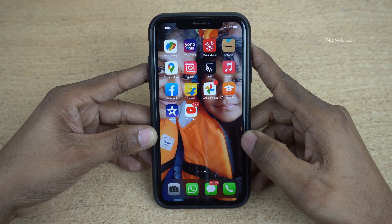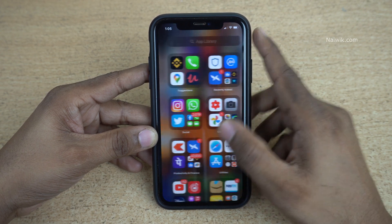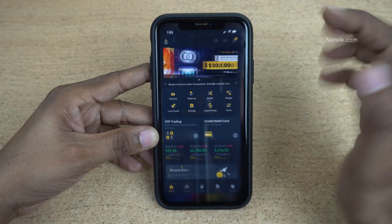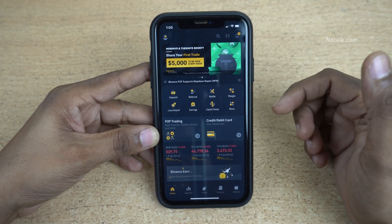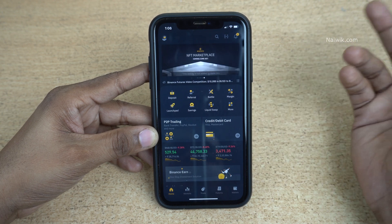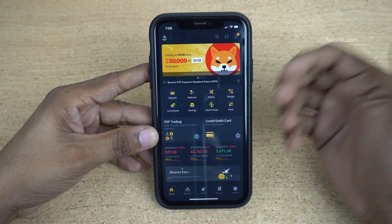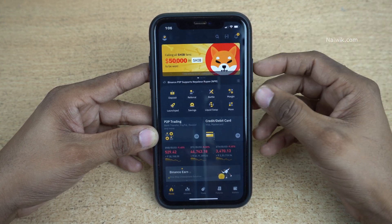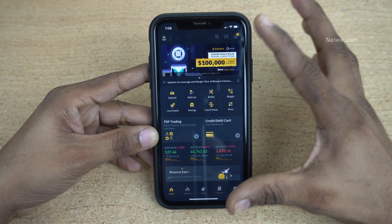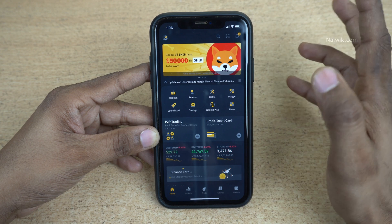Hi friends, in this video I am going to show you how you can add money to the Binance app. Once you are logged in to Binance, the user interface looks like this. If you don't have an account with Binance, I will give the referral link in the description box — you can join through the referral link.